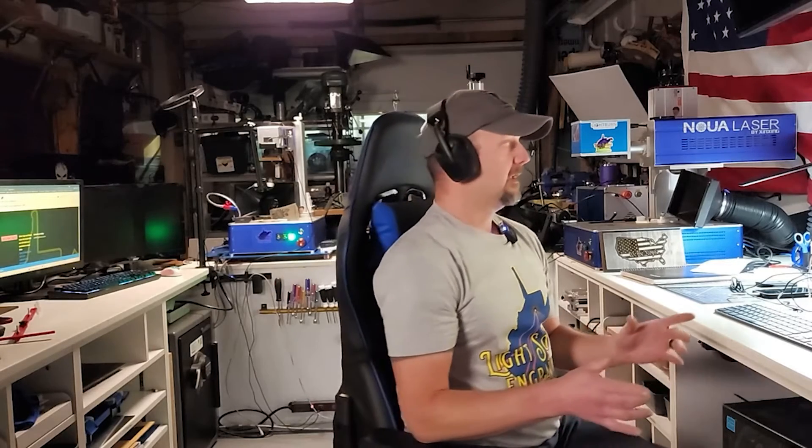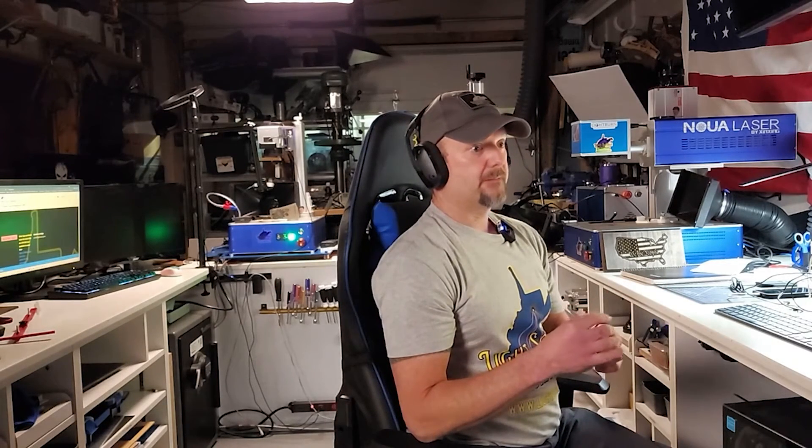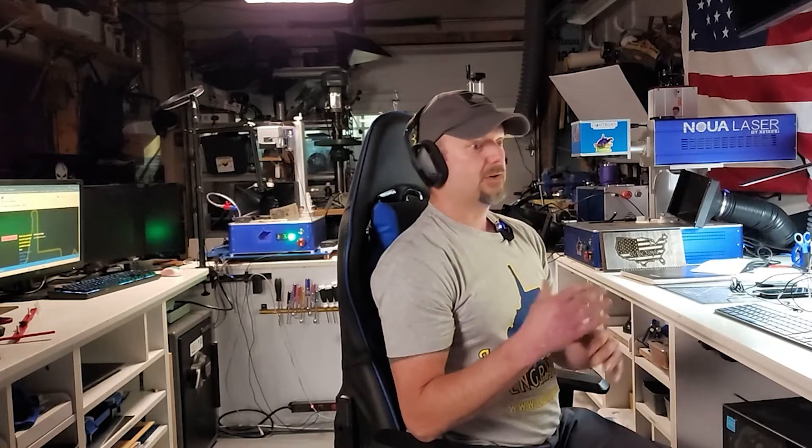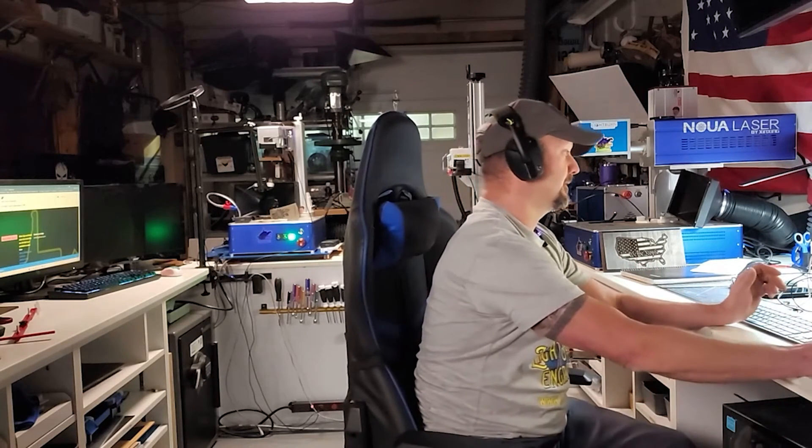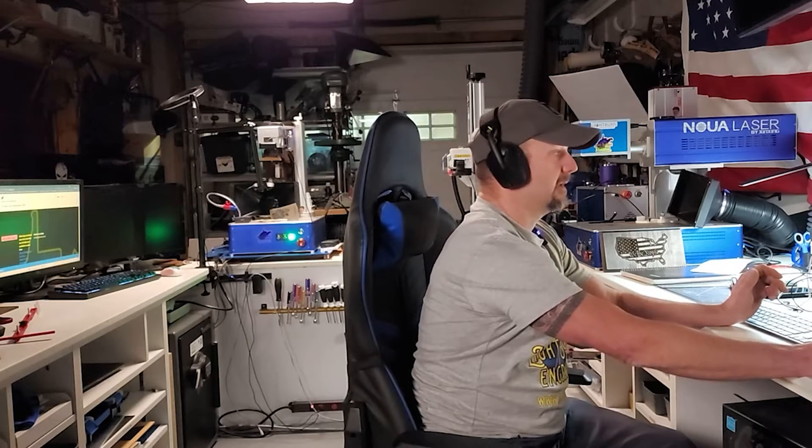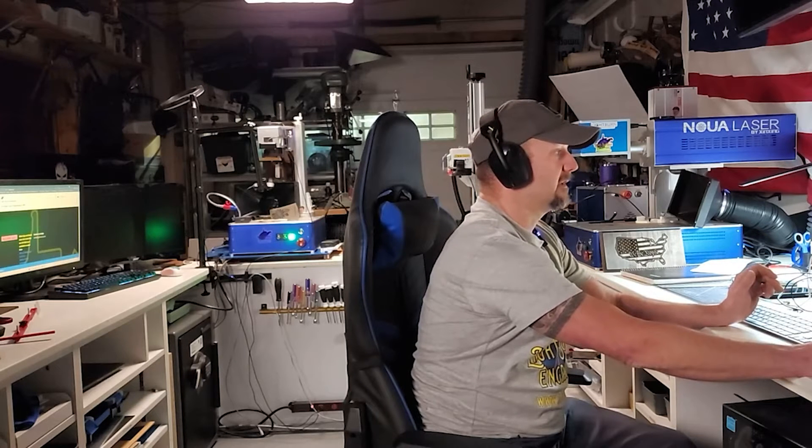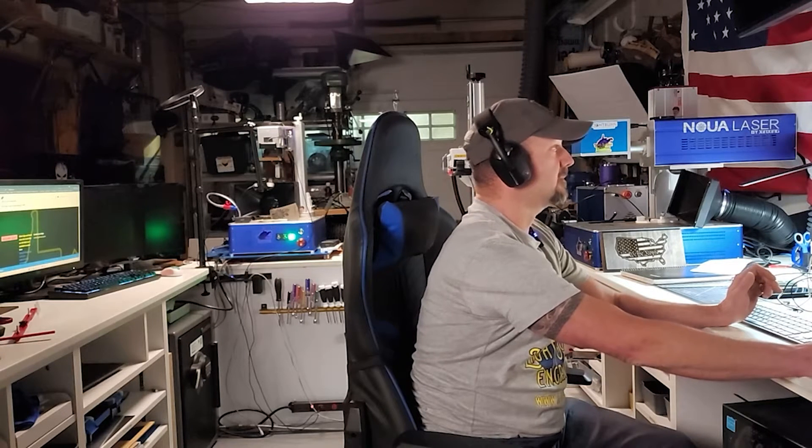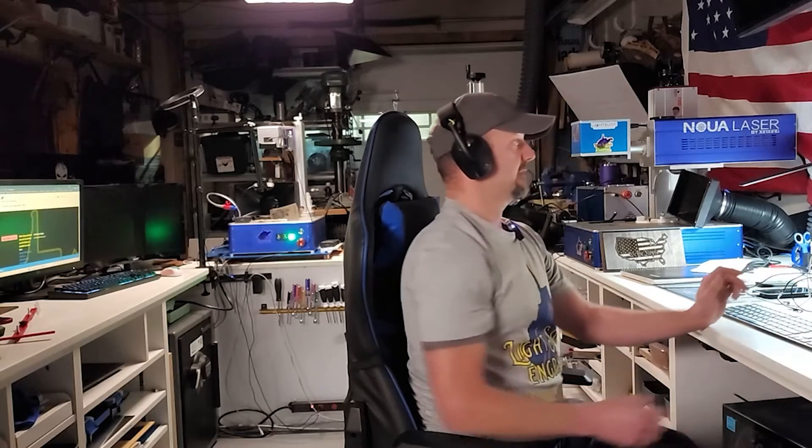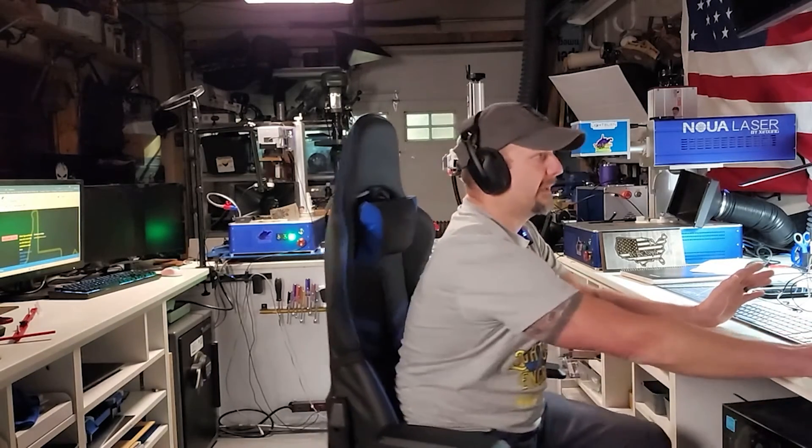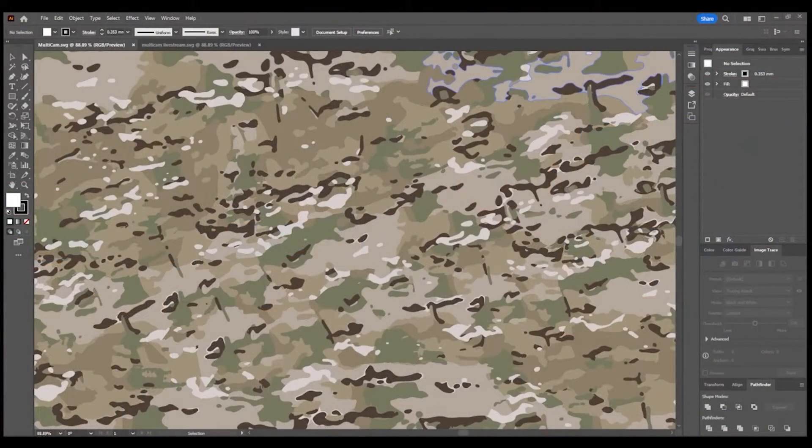First thing I'm going to do, and I'm going to do it real quick because this isn't an Illustrator tutorial, but I want to show you the quick and easy way to get your patterns into layers in LightBurn. This is what I do. So let me share my screen. Here we have a multicam pattern, just a multicam pattern downloaded from the interwebs.